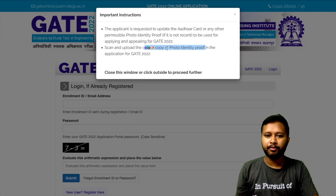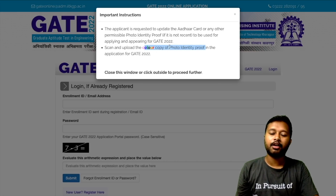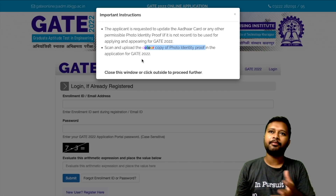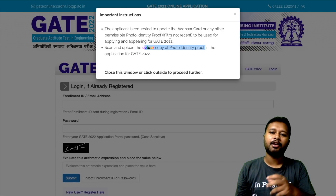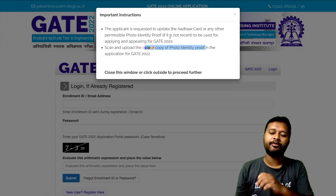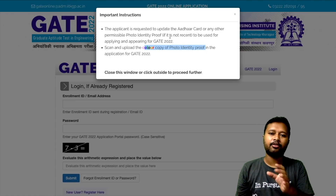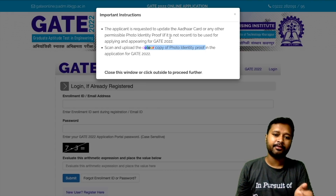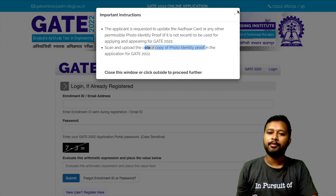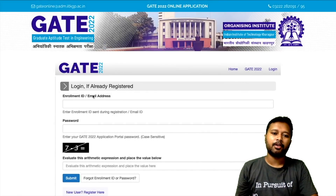You need a color copy of your photo identity proof — whatever ID you are using, you need to upload a color copy of that. This instruction is there to make sure that the name you are filling and the name on your photo identity proof match. Ensure there is no spelling difference.